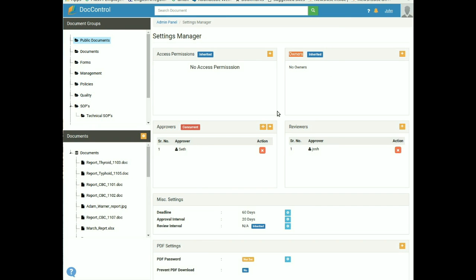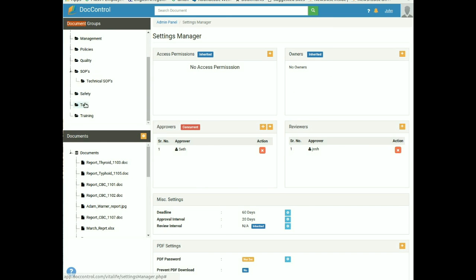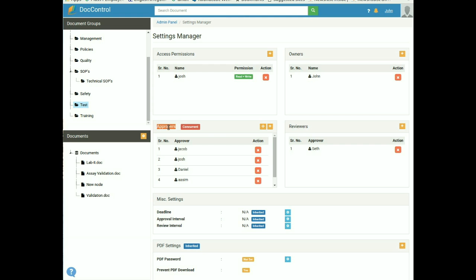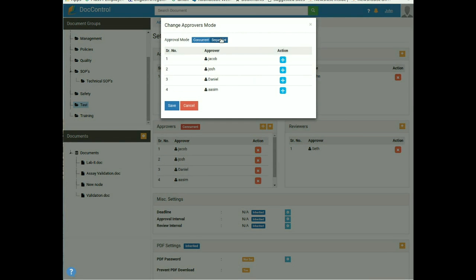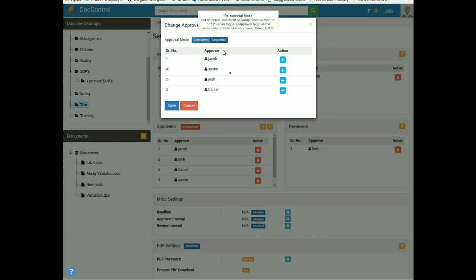The Setting Manager tab is used to provide access to other users and to assign owners, approvers, and reviewers to any document or document group. You can select the document or document group from the left sidebar. You can also manage approvers in sequential order. By default it is concurrent, but to select sequential process, click on the orange icon and select Sequential. Users can set the order of approvers by dragging the blue icon and saving the order — a pop-up confirms the approver mode has been updated.